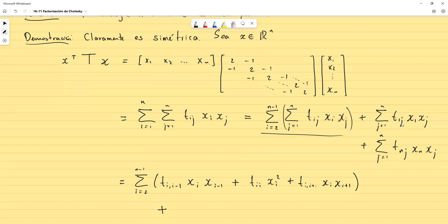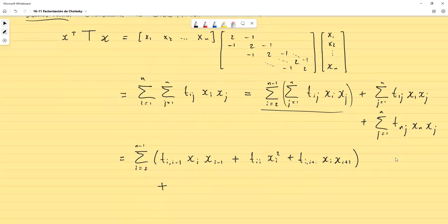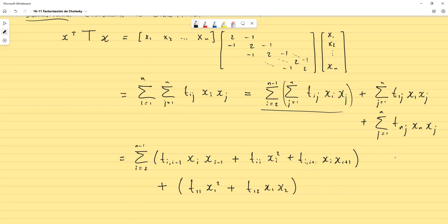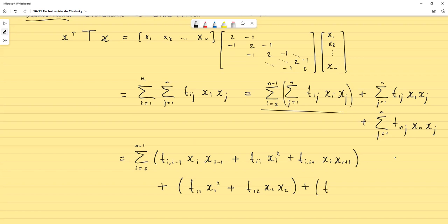Para la primera fila, los únicos valores distintos de cero son para J igual 1 y J igual 2, dando: T₁₁ · X1² más T₁₂ · X1 · X2. Para la última fila, los valores distintos de cero son para J igual N-1 y N, dando: T sub N,N-1 · XN · XN-1, más T sub NN · XN².